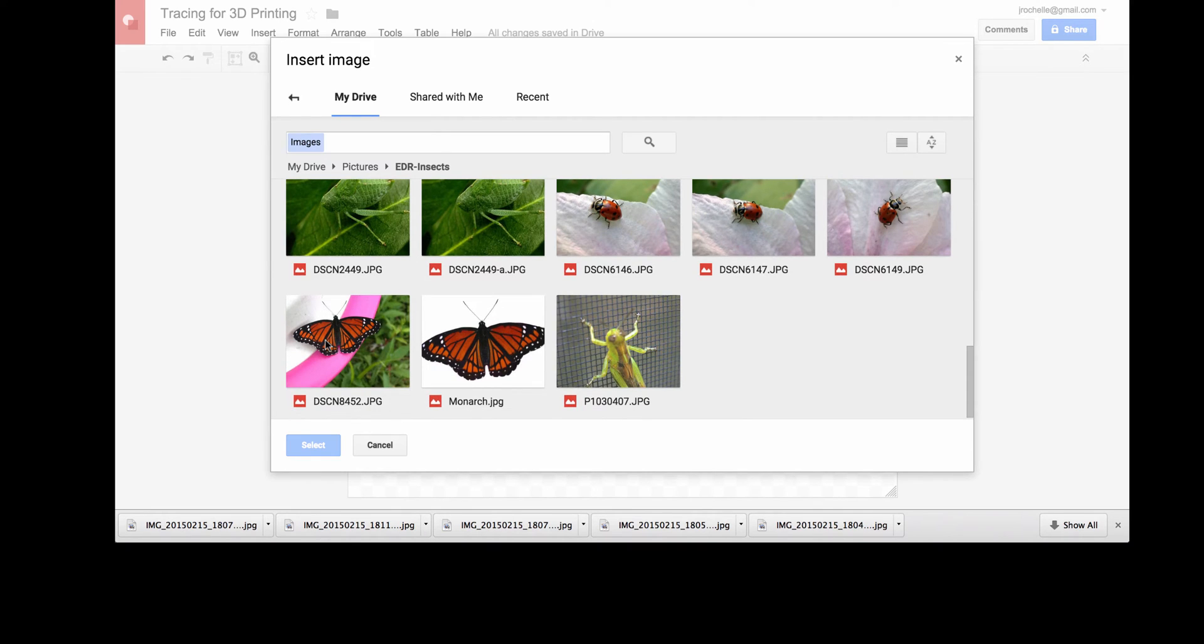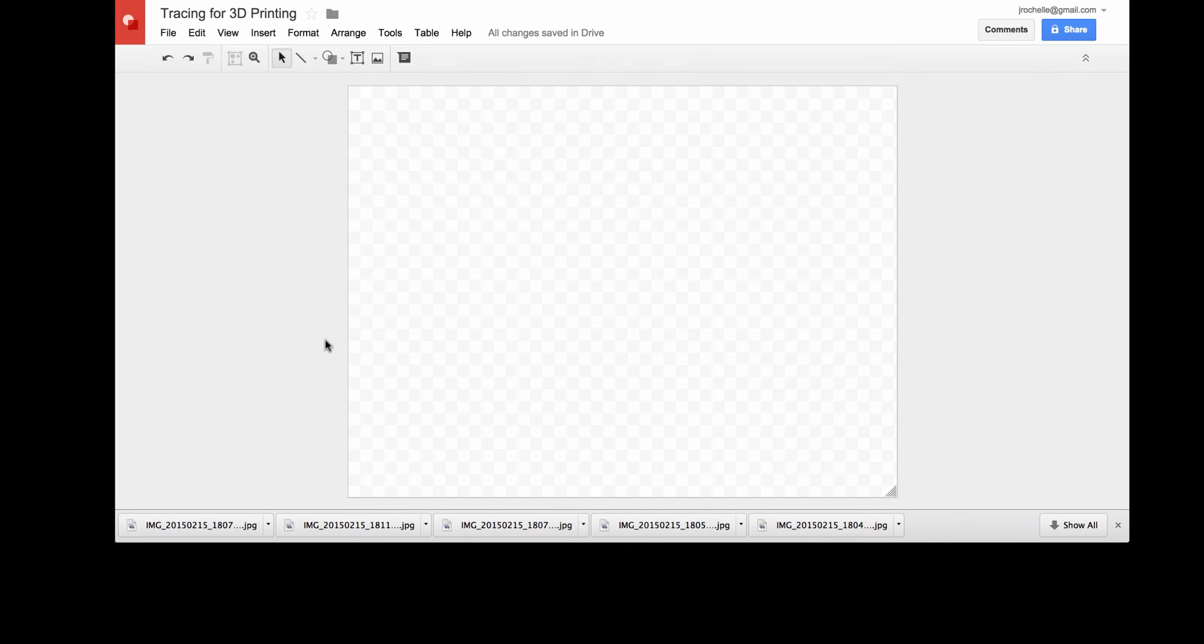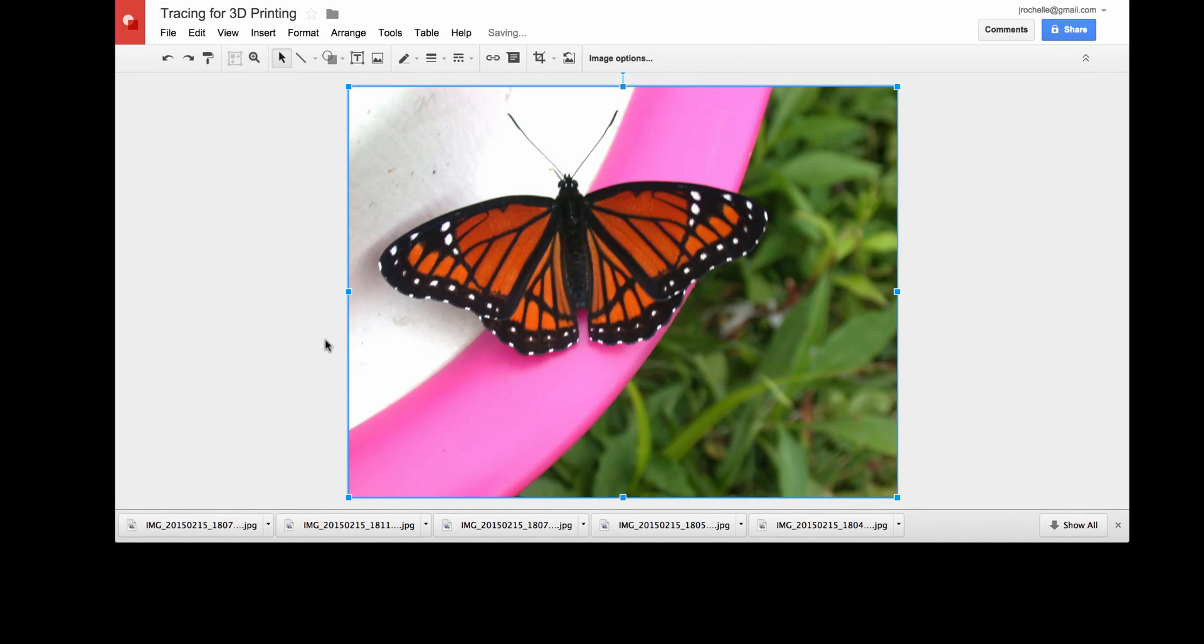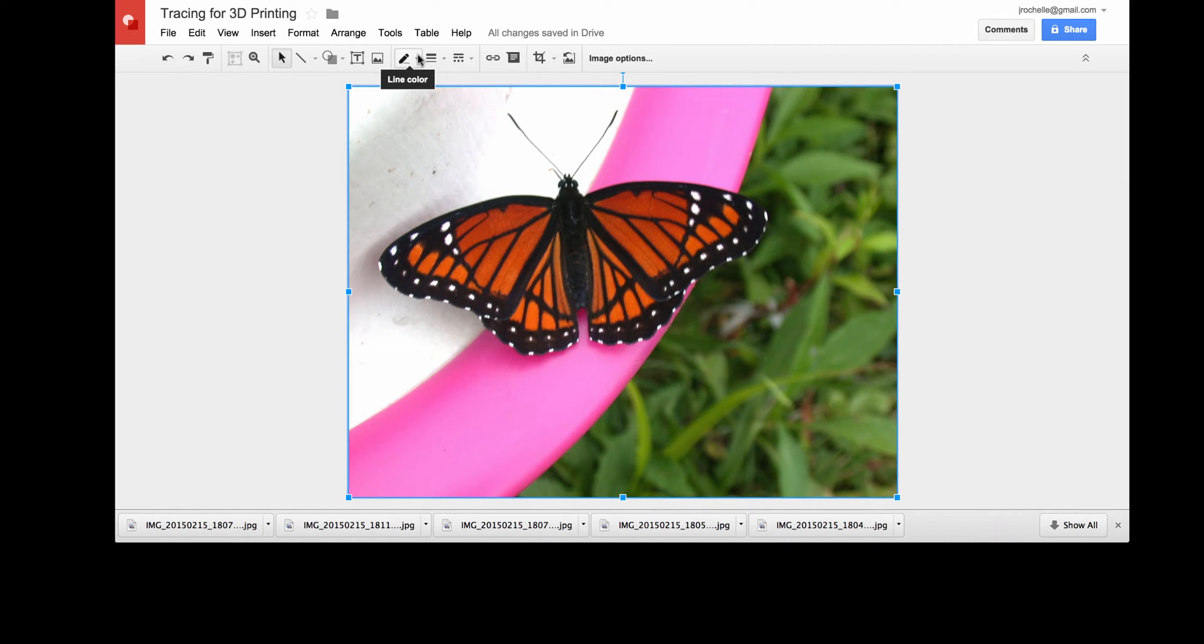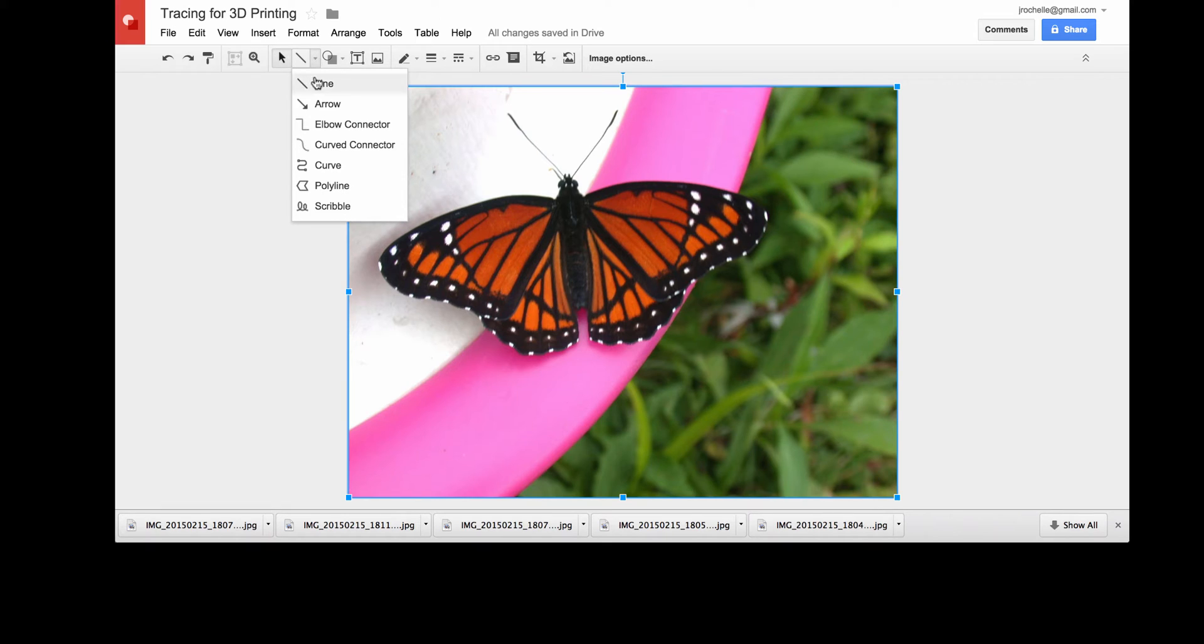Now that butterfly is just going to take over my whole frame, but that's fine. I can ignore the background. I'm just going to be tracing on top of that image using one of the line tools. So I choose the curve tool, in this case, because I'm tracing over curves of the butterfly's wings.